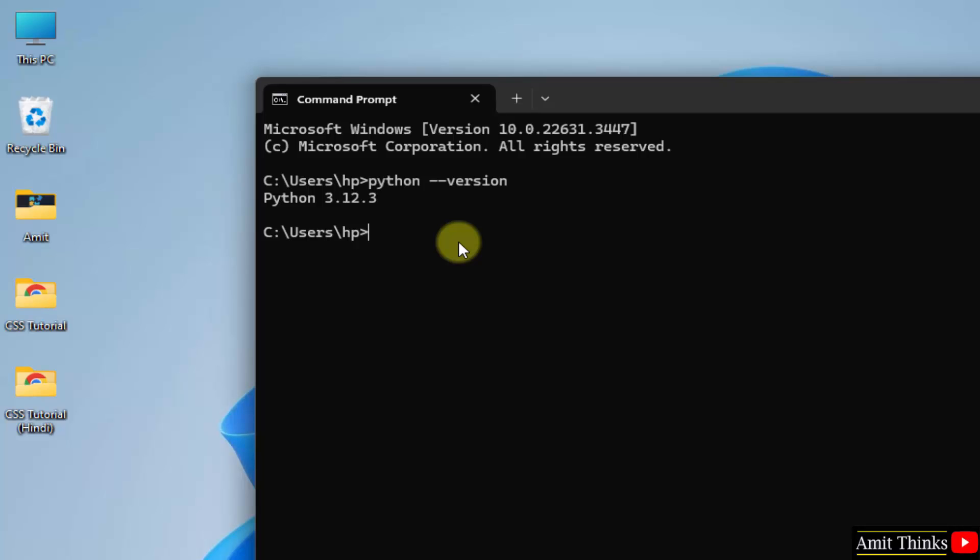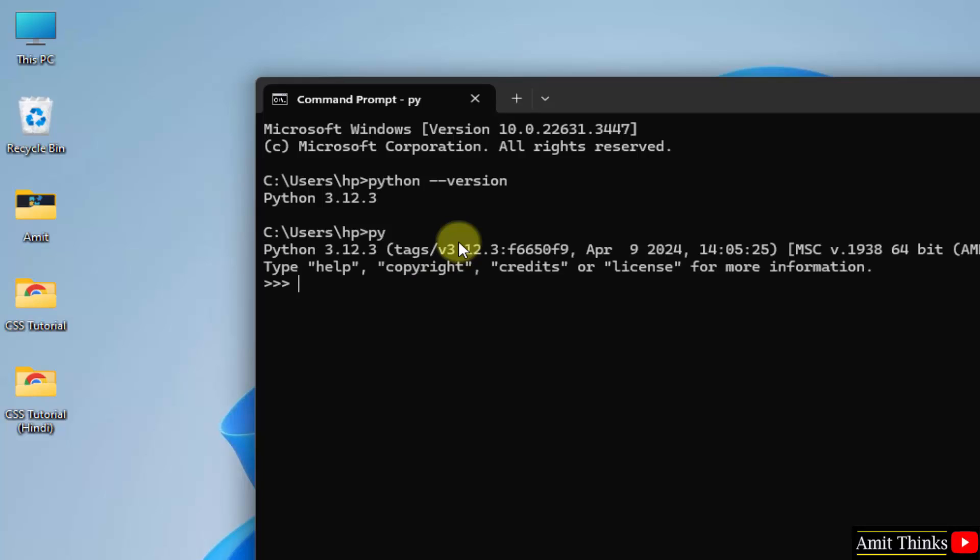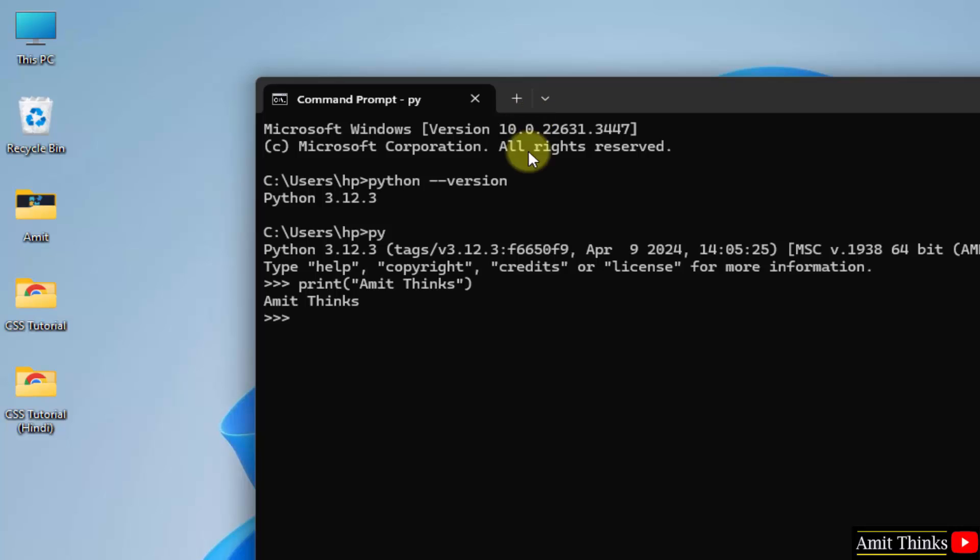Okay. Now you can directly type py and press enter. This will open the python shell. Let us quickly print something. I am printing my channel name. Press enter and it printed it.